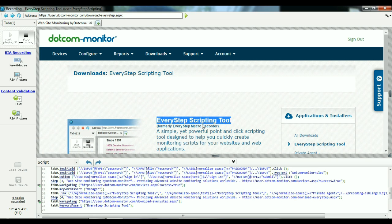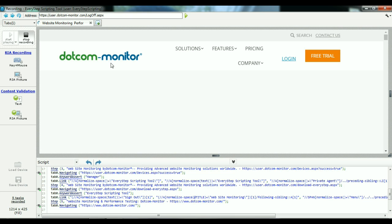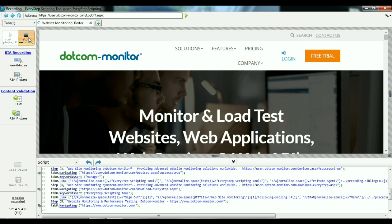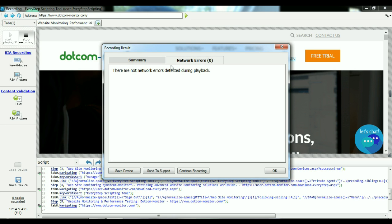Once the script is completed, sign out. Make sure that you always sign out of your application or website to ensure proper monitoring. And now, we can go ahead and stop the monitoring. We'll see that the recording has completed, but we do need to play back the script in order to make sure that it is running properly.